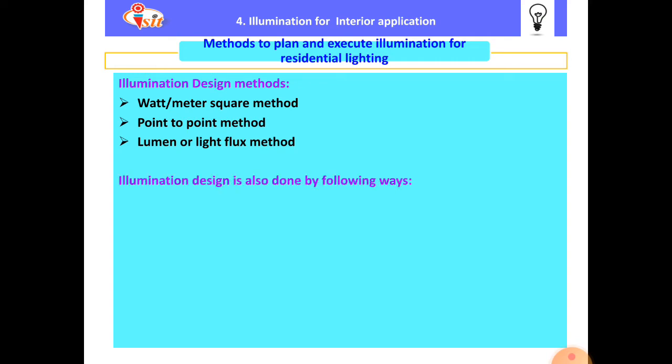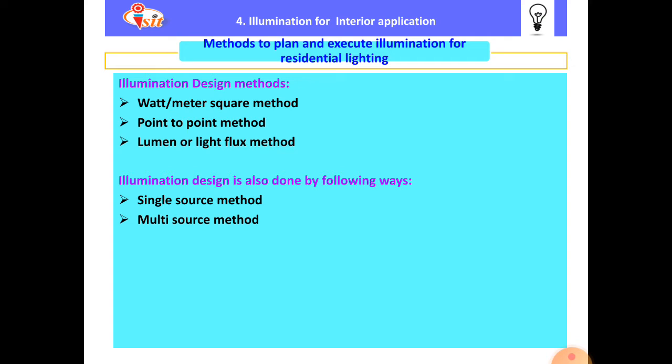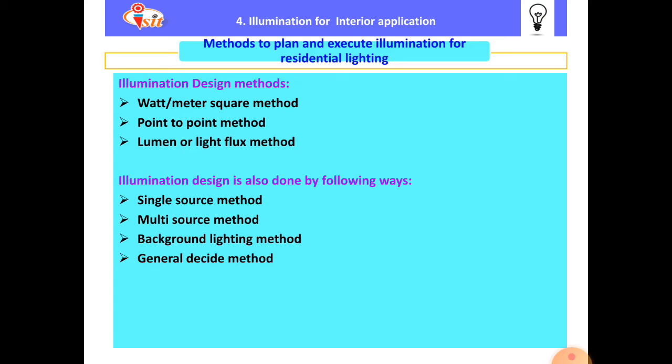Illumination design is also done by various methods: the single source method, where one light source is used; the multi-source method, where a number and types of lamps are used; the background lighting method, where the color of the background is considered depending on the type of application and the type and color of lamp is decided accordingly; and the general decide method, which is similar to the light flux method.